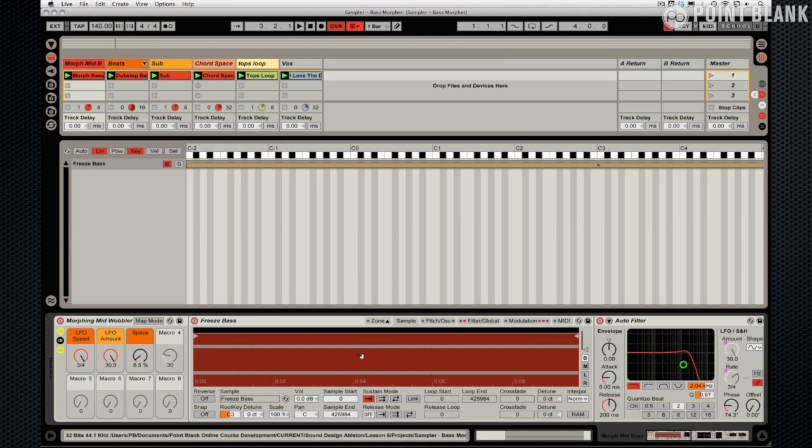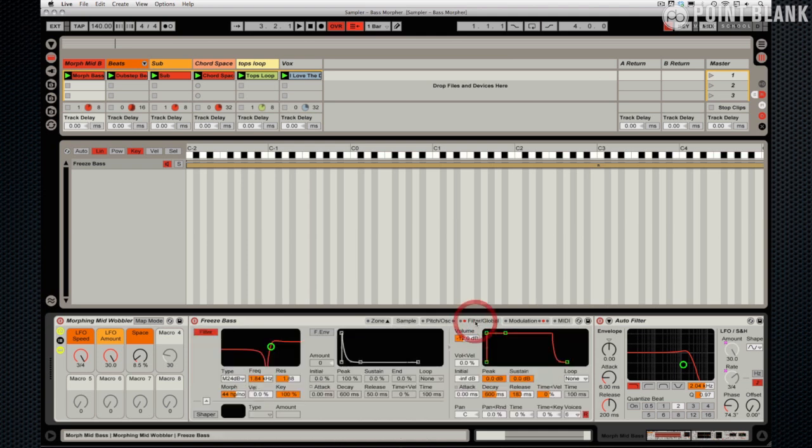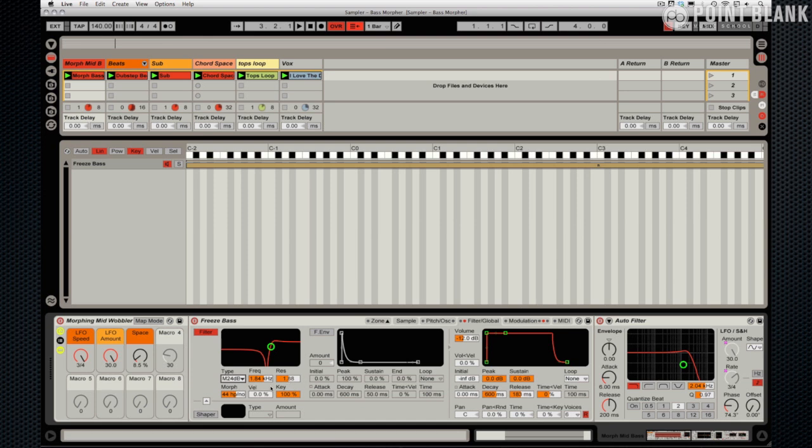You can see the root note here is C3. It's running through the filter and I've selected the morphing filter, the 24dB per octave one, with a little bit of resonance. The frequency chosen is 1.84k. The morphing setting is basically 44 HP notch. I decided on that just by playing around, having a listen to see what I thought sounded good.